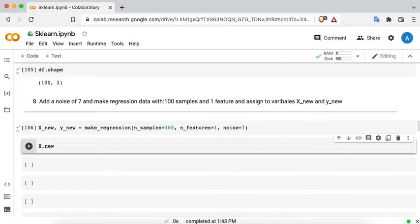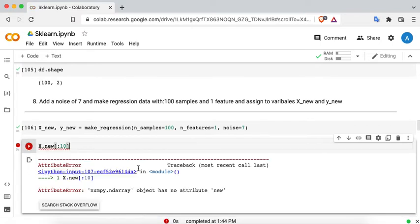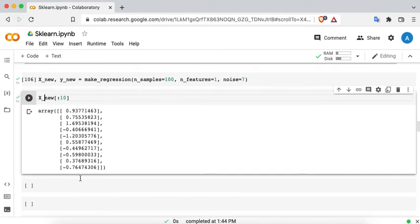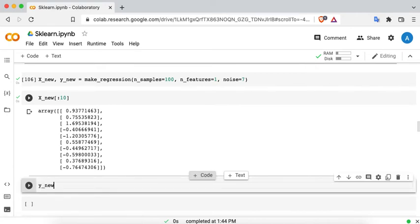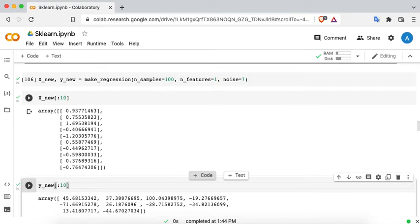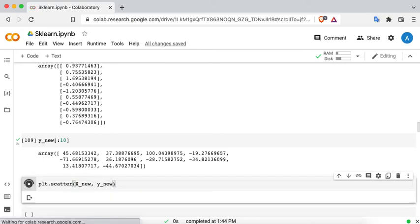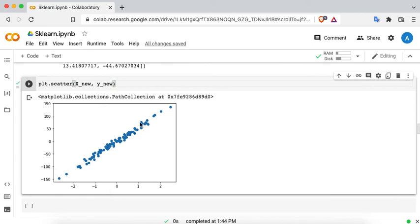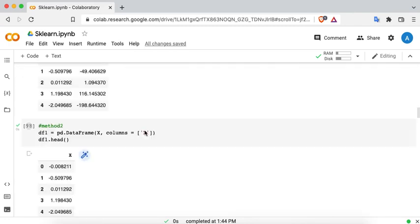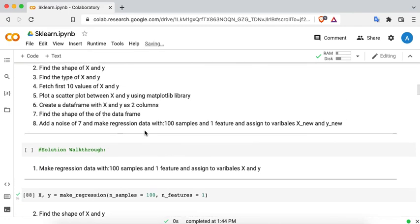Let's check what x_new looks like — the first ten values of x_new — and similarly the first ten values of y_new. Now plot a scatter plot: plt.scatter(x_new, y_new). There you go — this looks like somewhat real-world data, because ideally if this is the line of regression there are some data points that fall outside the line. This is a quick overview of make_regression to generate regression data.